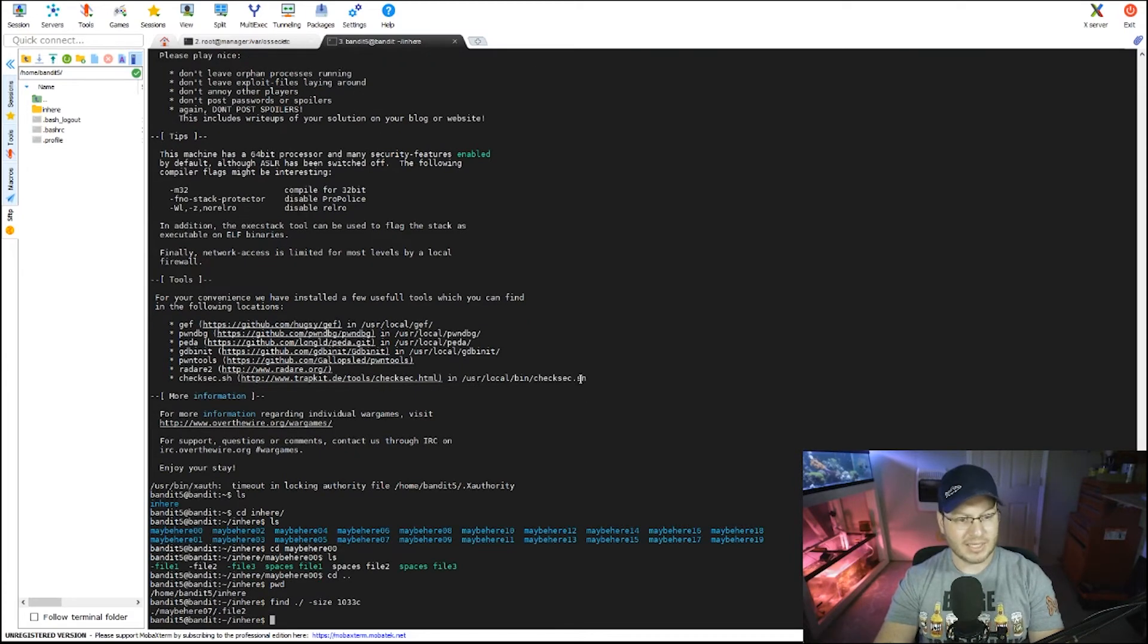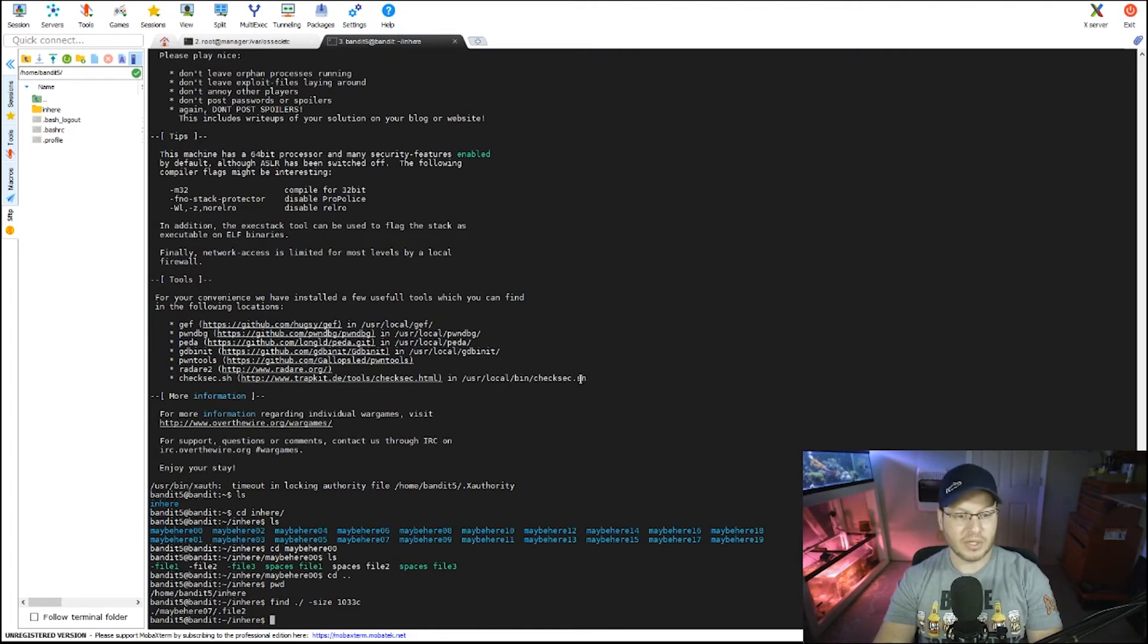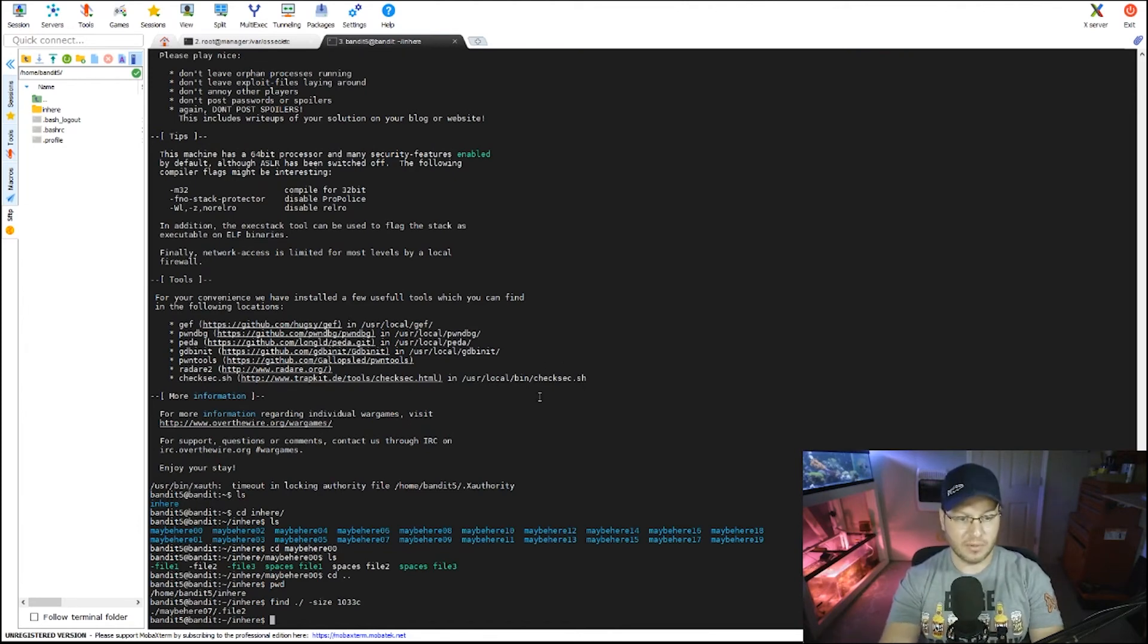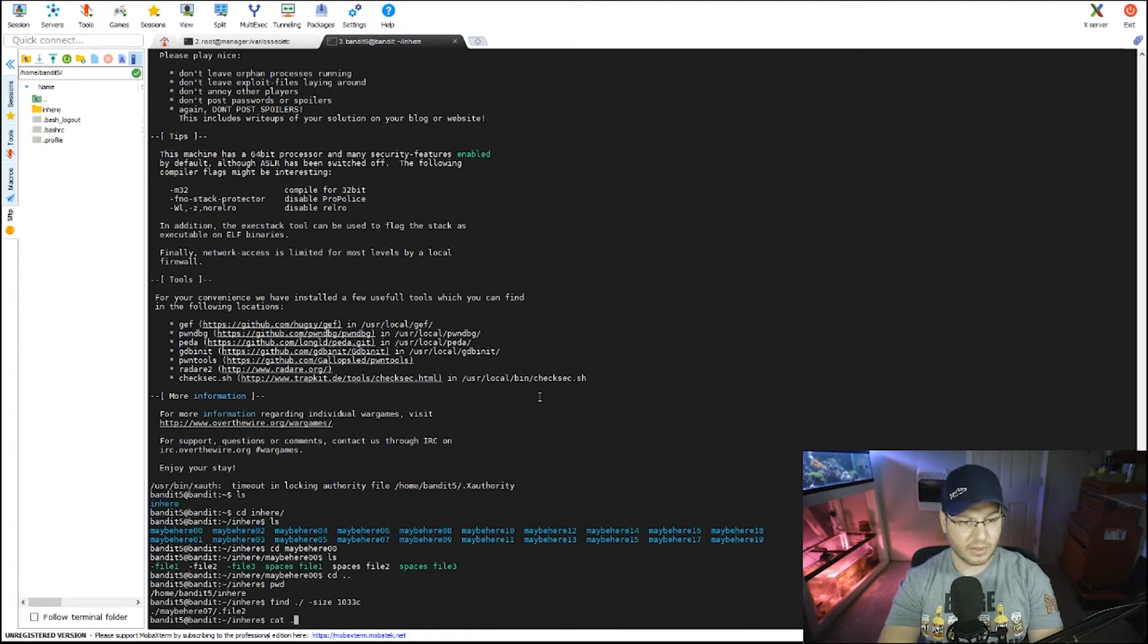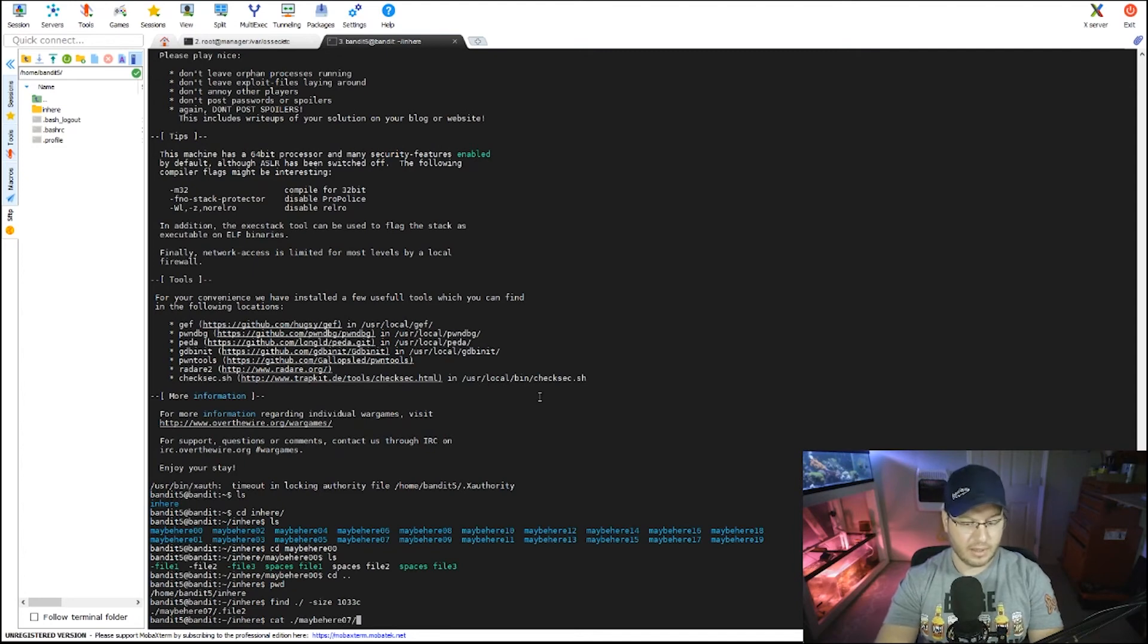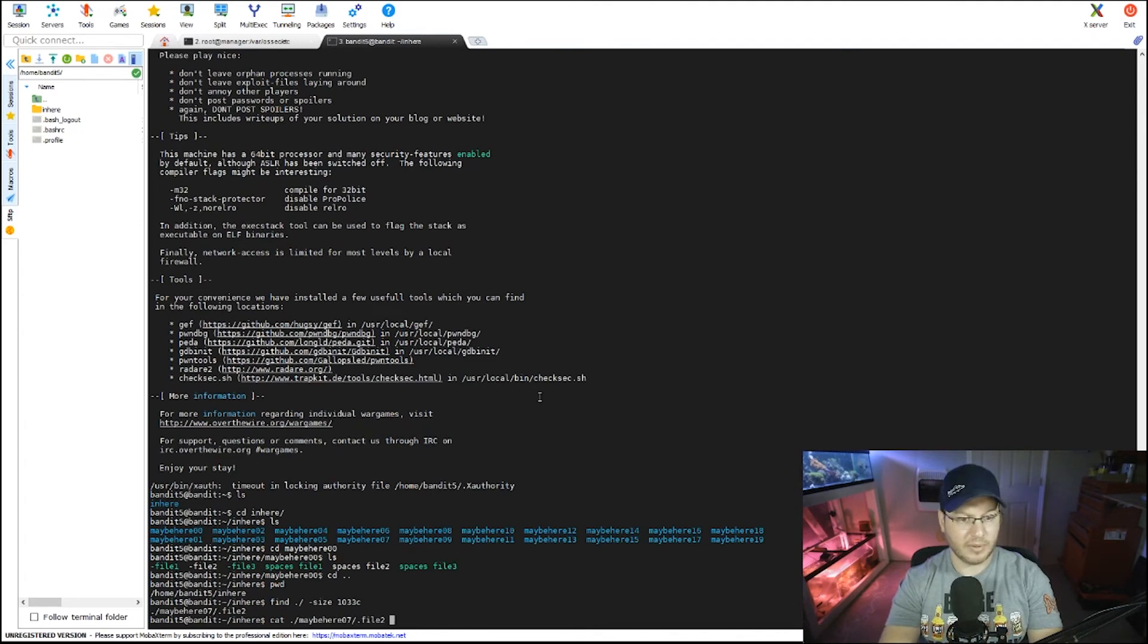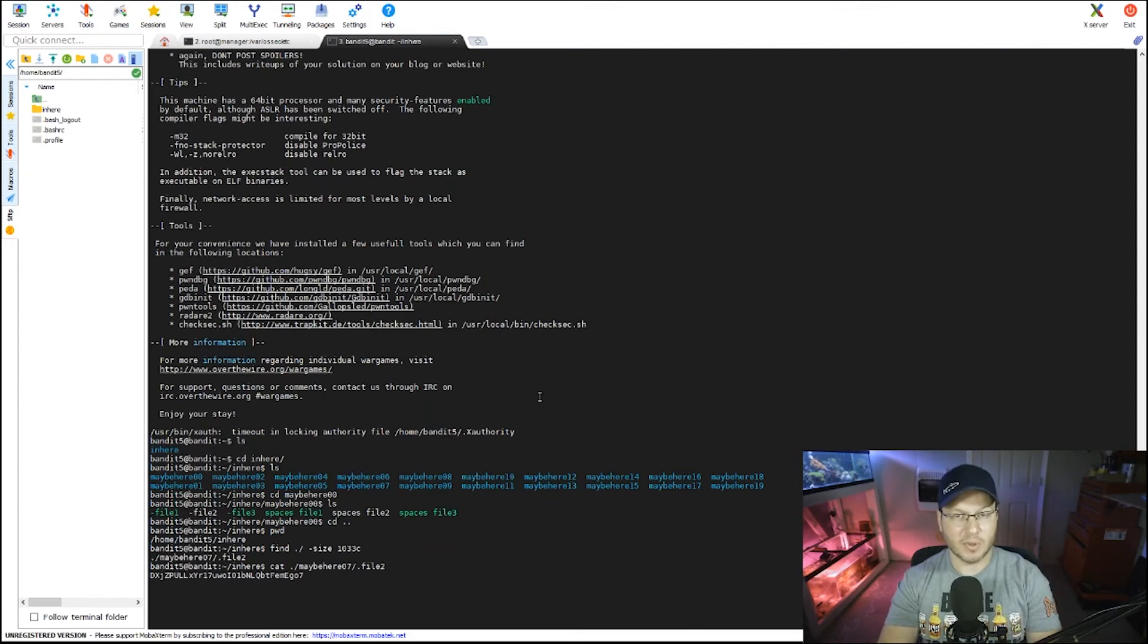There we go. So we can see under this directory in the maybehere07, there's a file called .file2 that is returning the exact size of the file property that we know contains the ASCII characters. So if we cat that out, let's see, we're in inhere, so we're going to do slash maybe, if I can type, maybehere07, yep, and then .file2. Wow, sorry guys, it's almost a holiday, give me a moment.